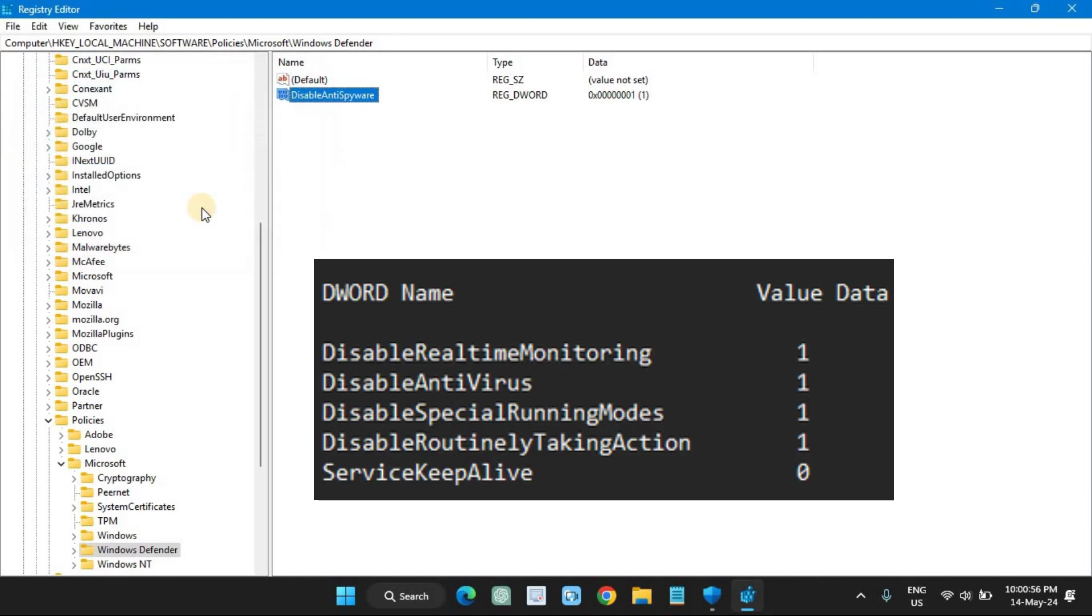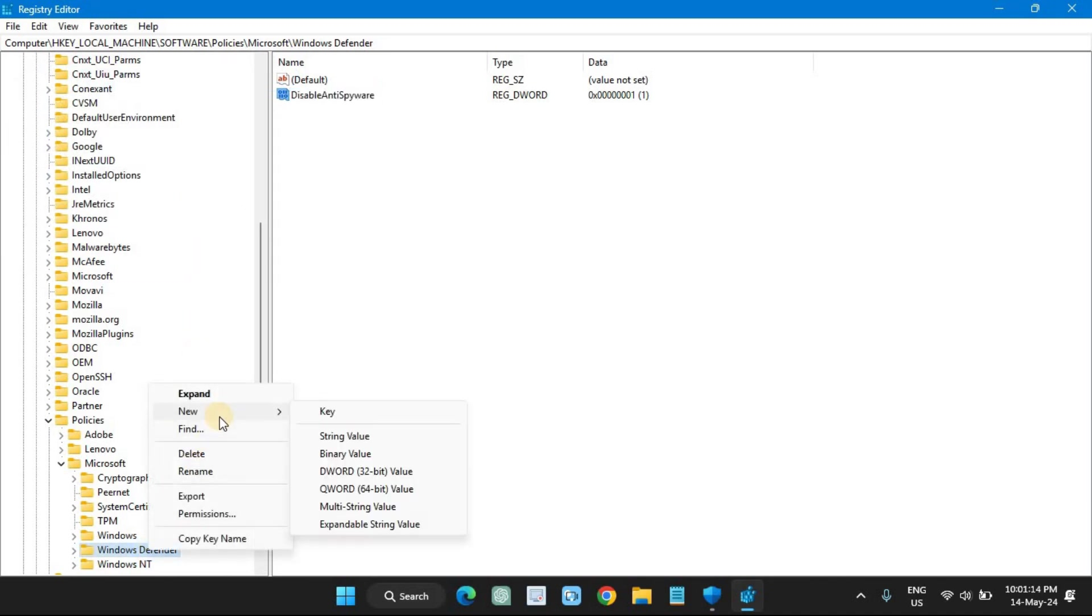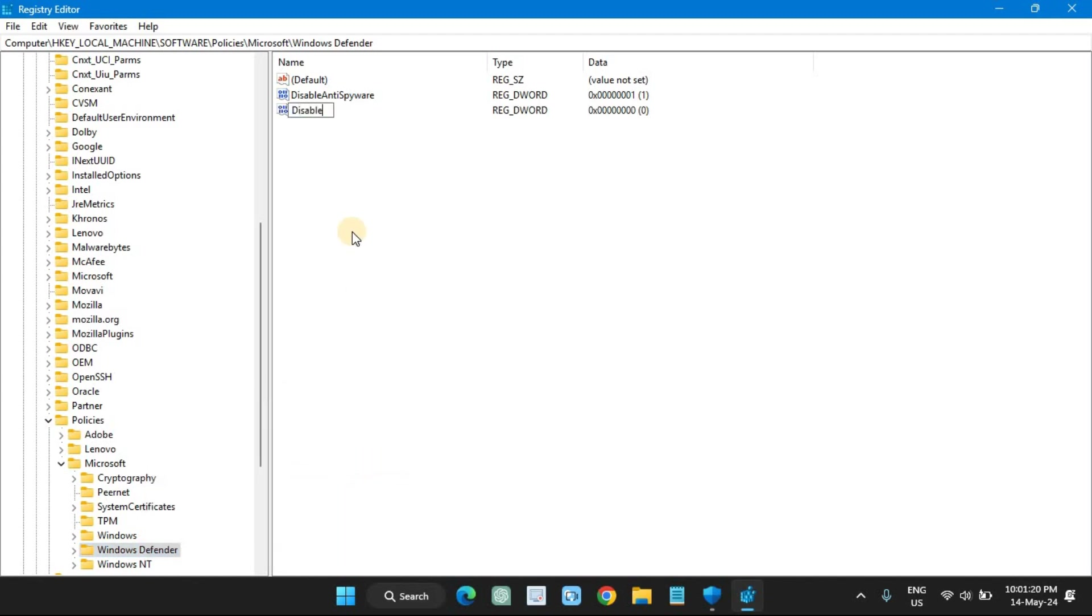Create the remaining 5 DWORD with the same steps.